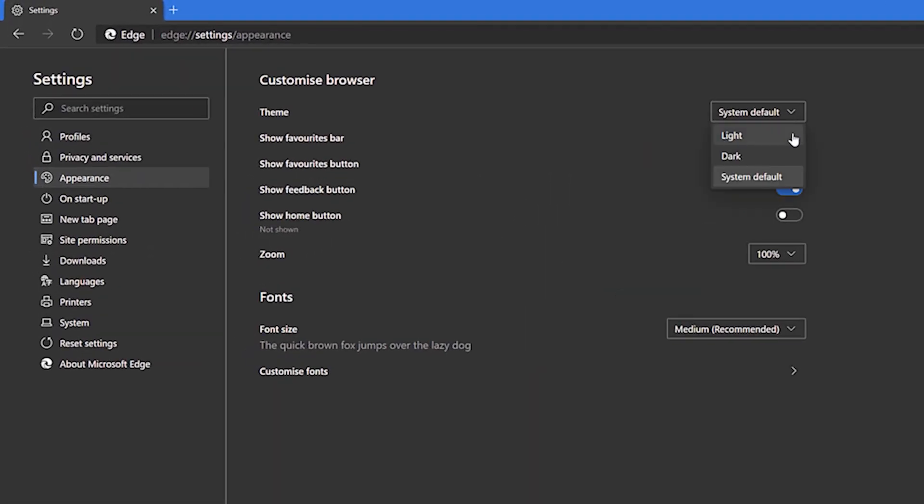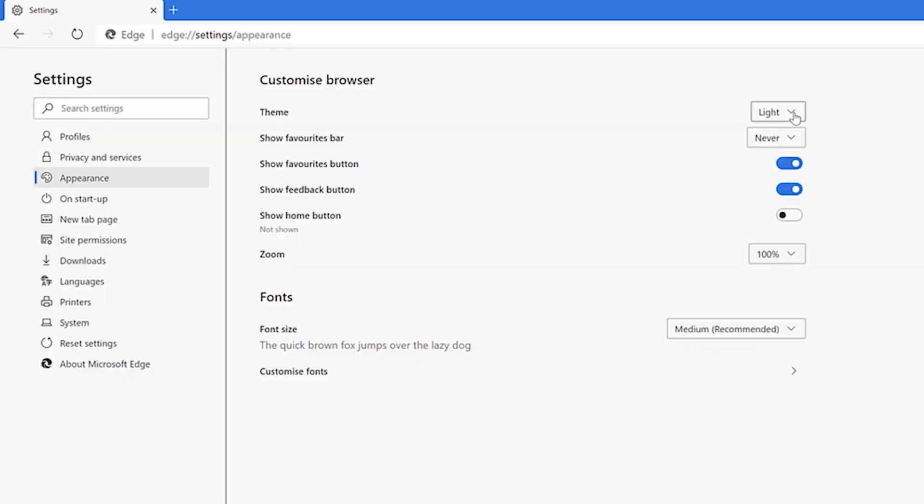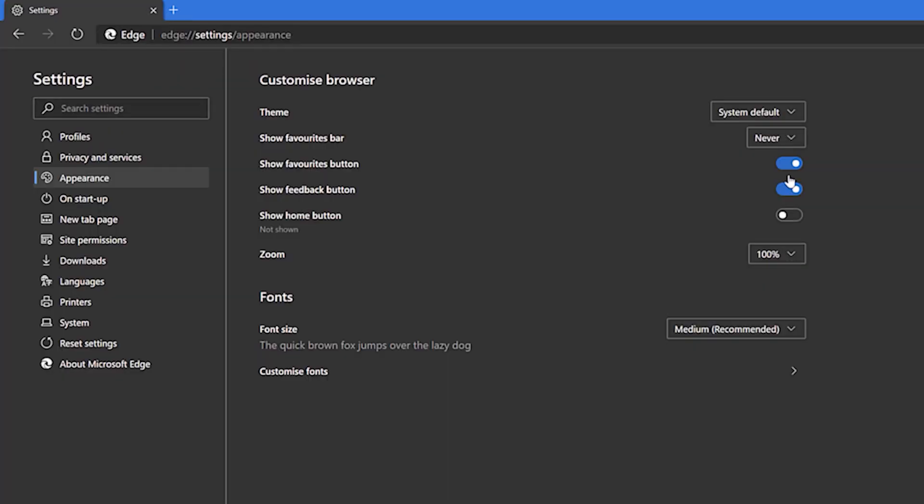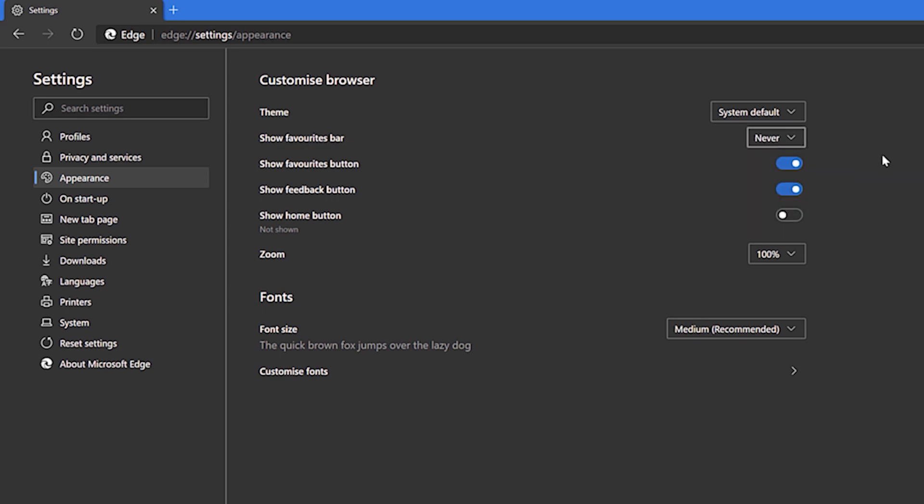When it comes to appearance, the ever increasingly demanded dark theme is an option. Though by default, the browser should match whichever theme you use on Windows 10.